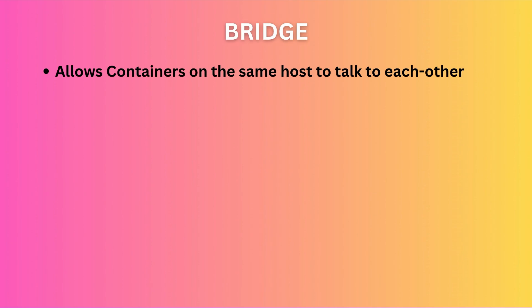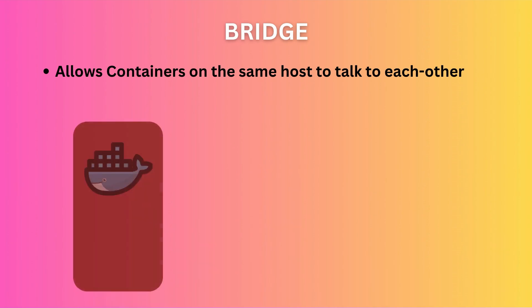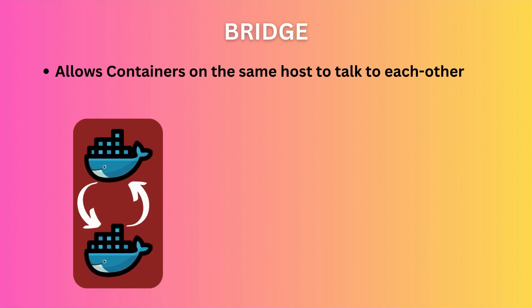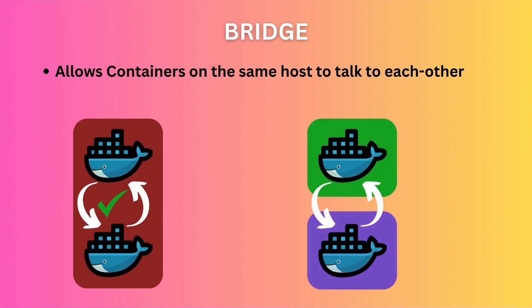The default network driver in Docker is Bridge. This allows containers on the same host to talk to each other. If container A and B are on the same bridge network, they can talk to each other. But if they're on different bridge networks, they cannot talk to each other. When you create a new network, unless you specify a different driver, it will be a bridge network.